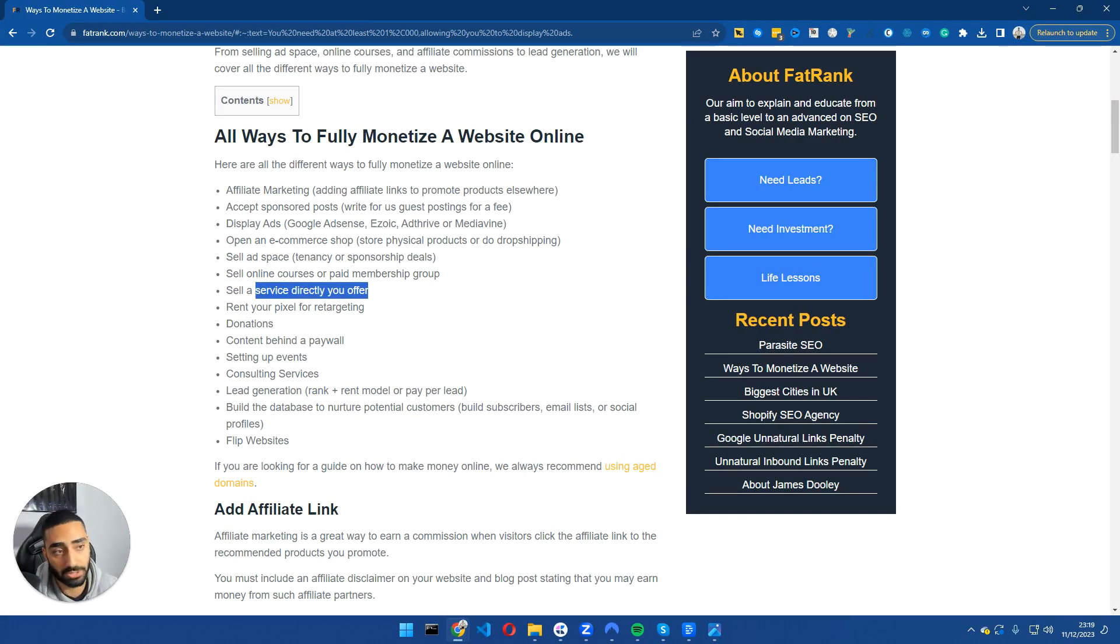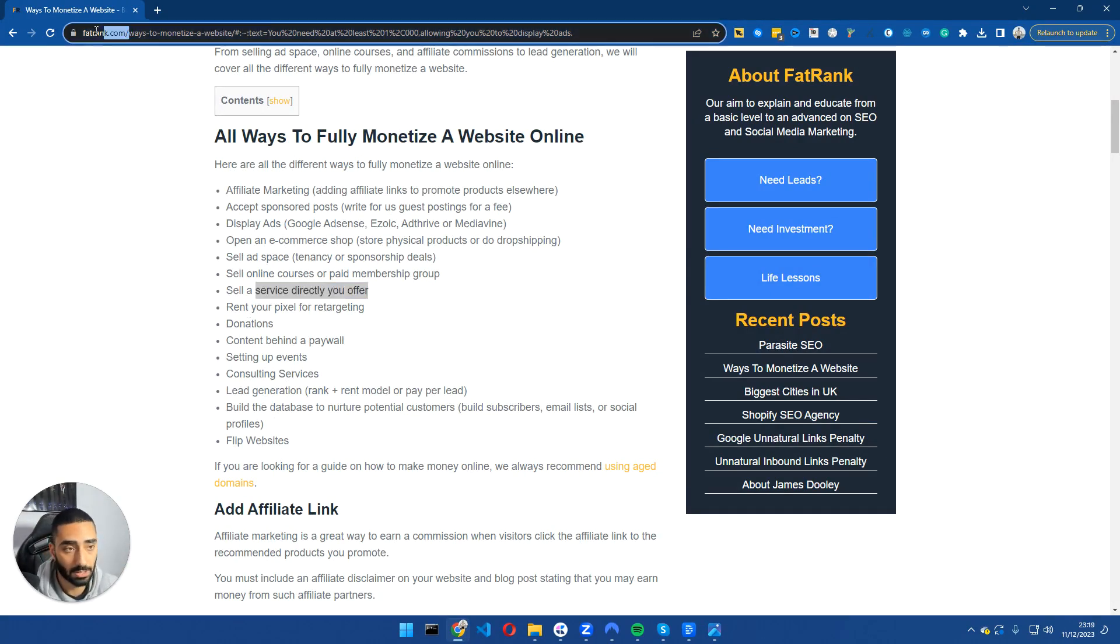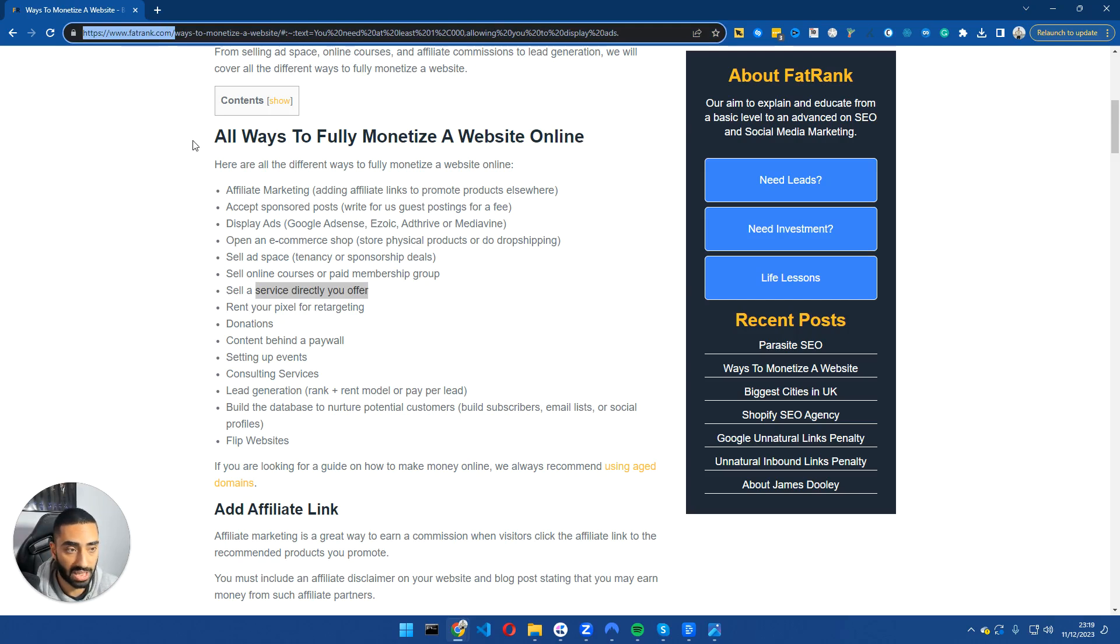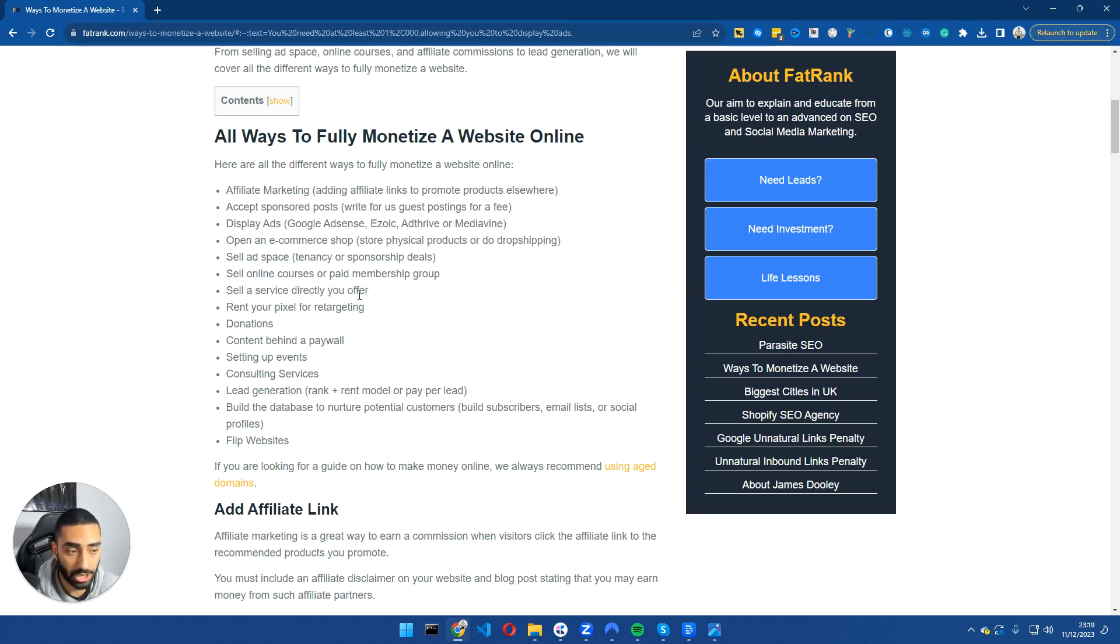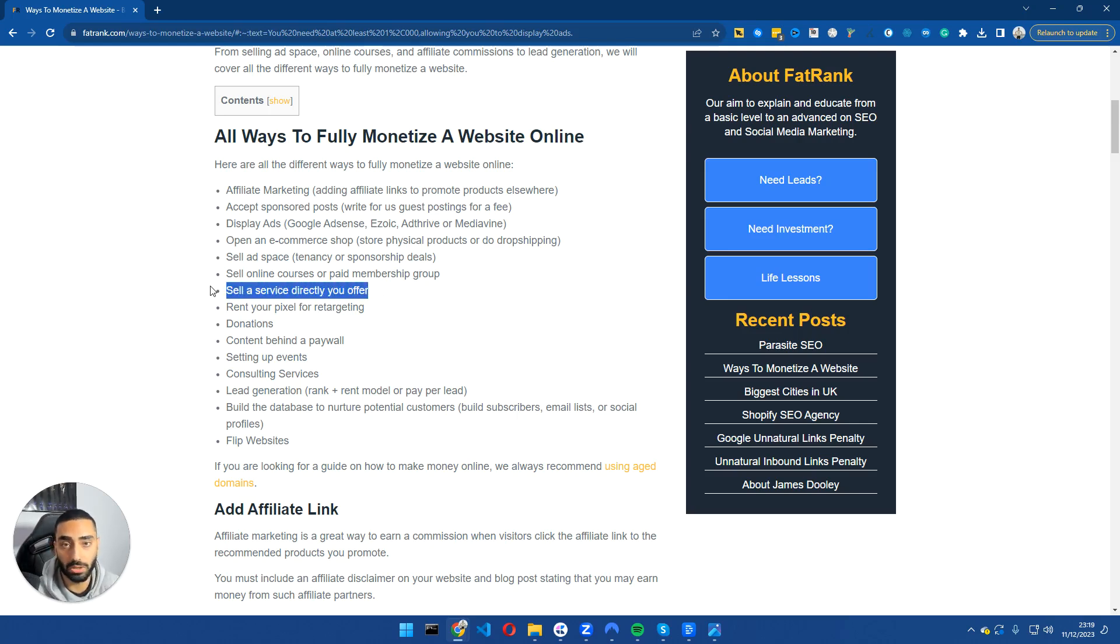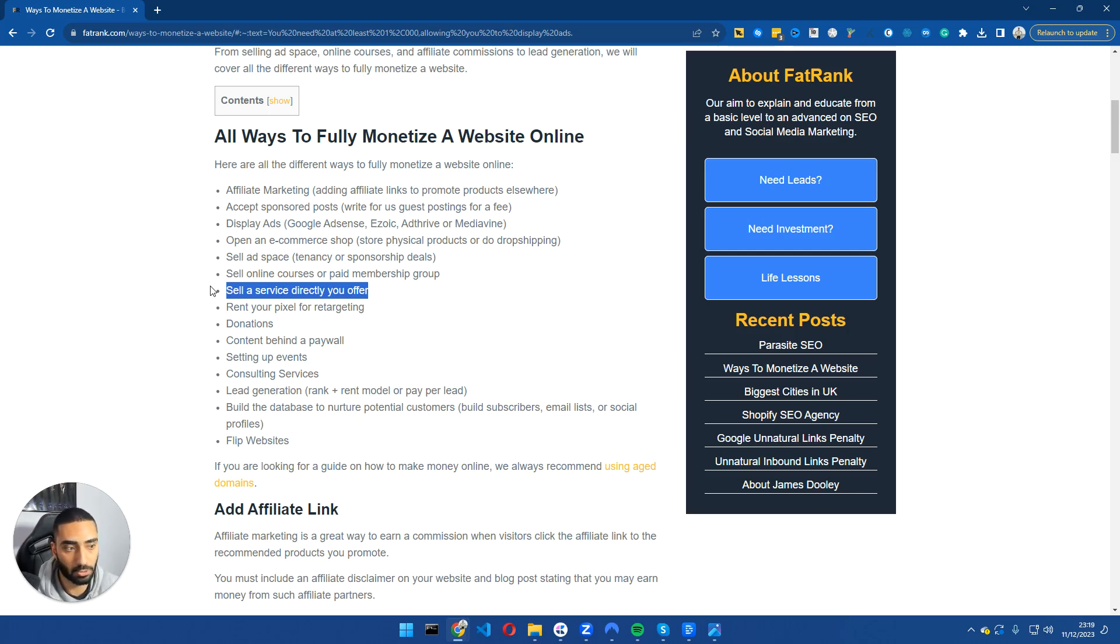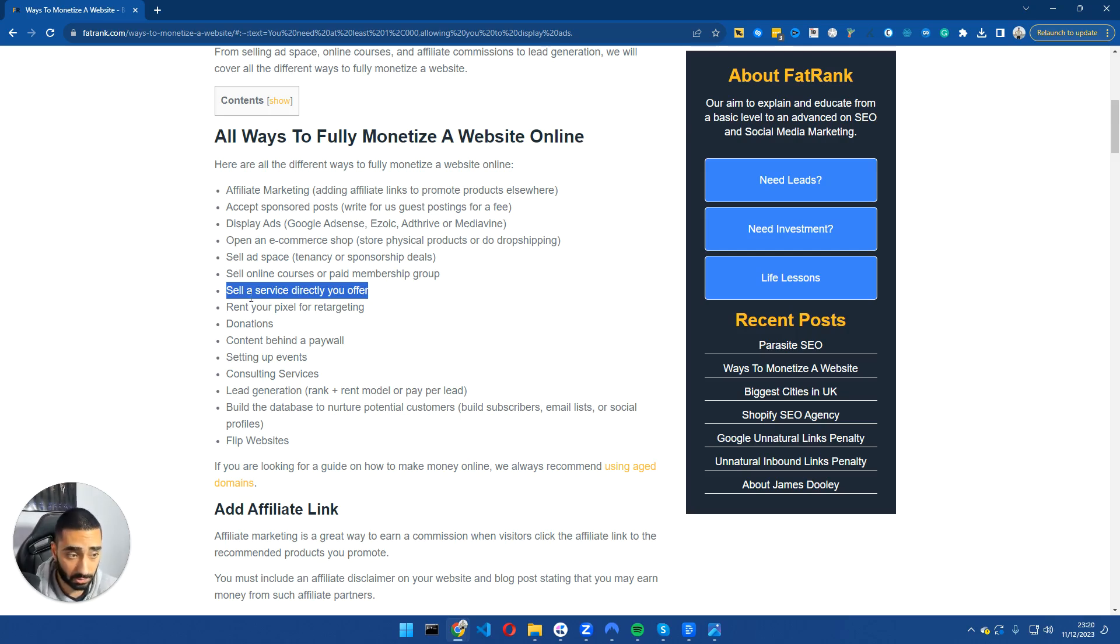You can rent out your pixel, which is not spoken about widely. But say, for example, this is FatRank. There's a lot of entrepreneurs and SEO guys that land on this website. Now, what James can actually do for this website is essentially say, hey, I'm willing to rent out the pixel on FatRank so people can run retargeting ads to my audience. And he can essentially earn two, three thousand pound a month just by doing that.